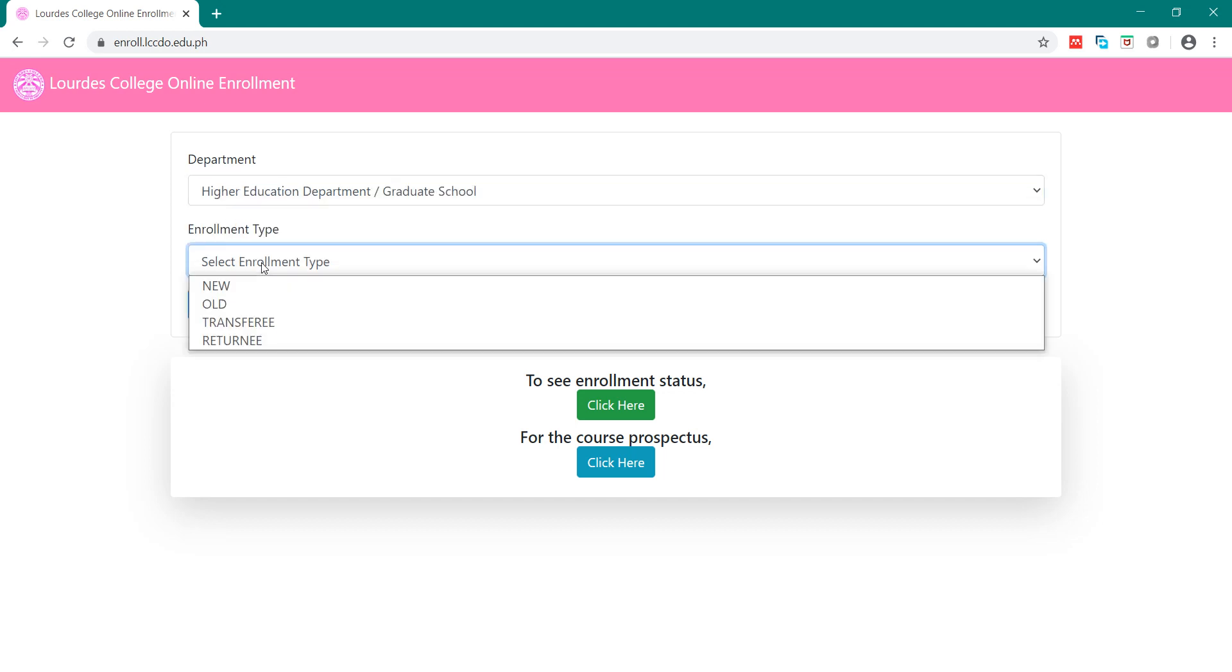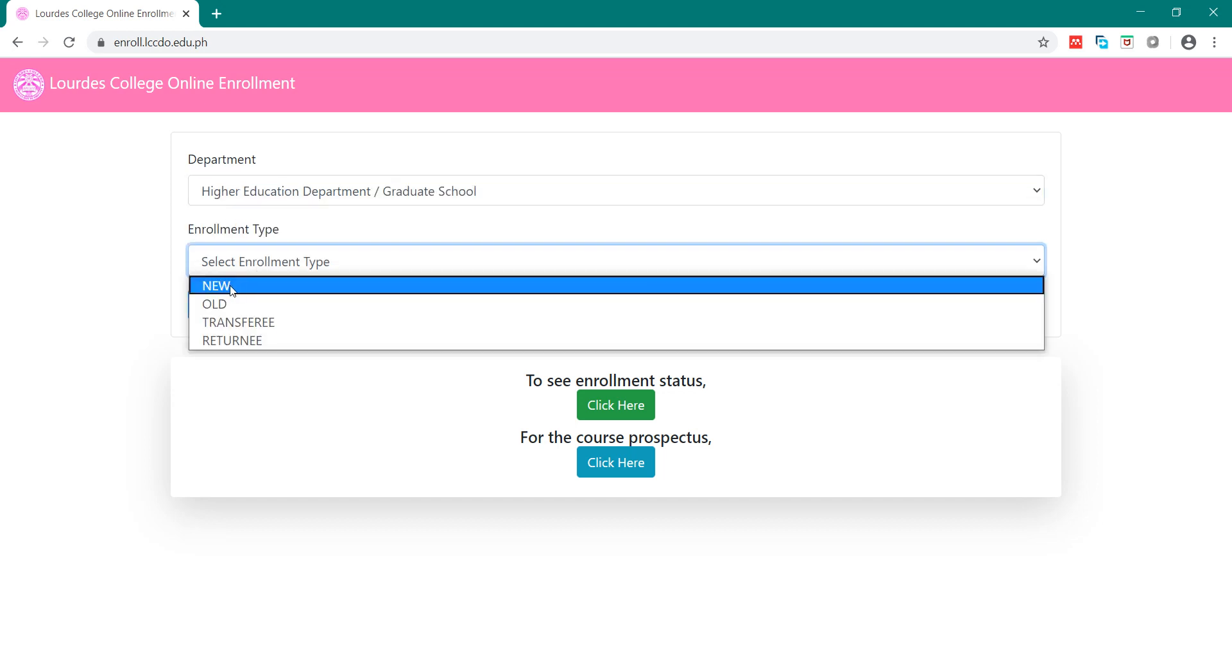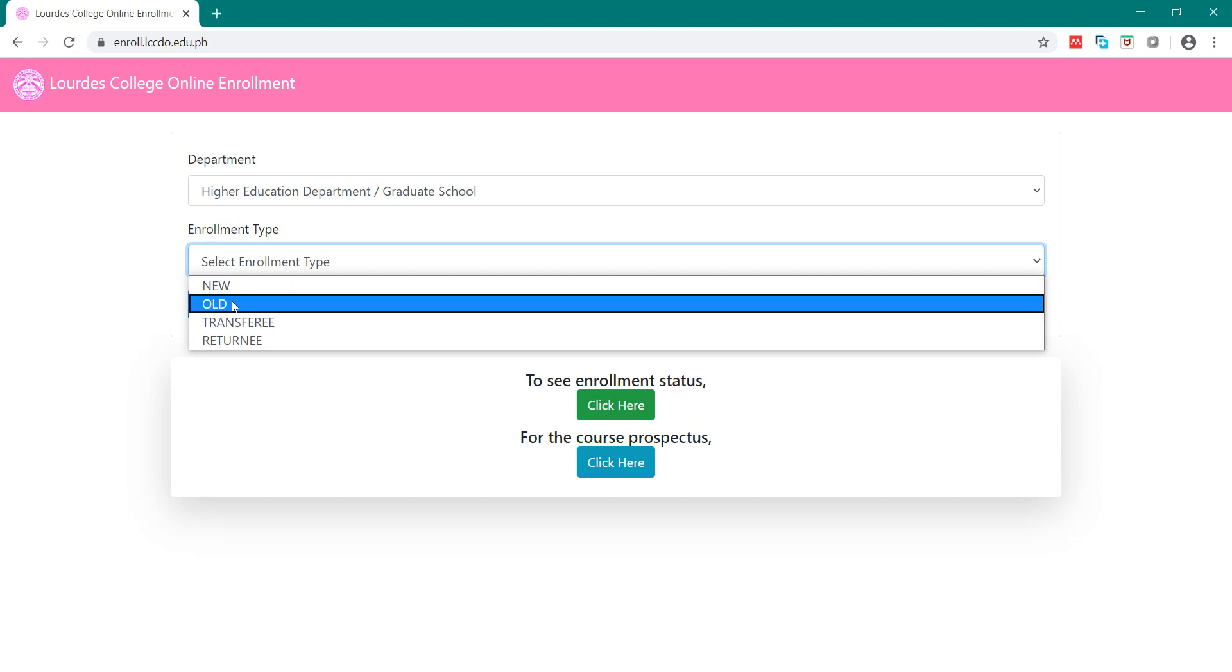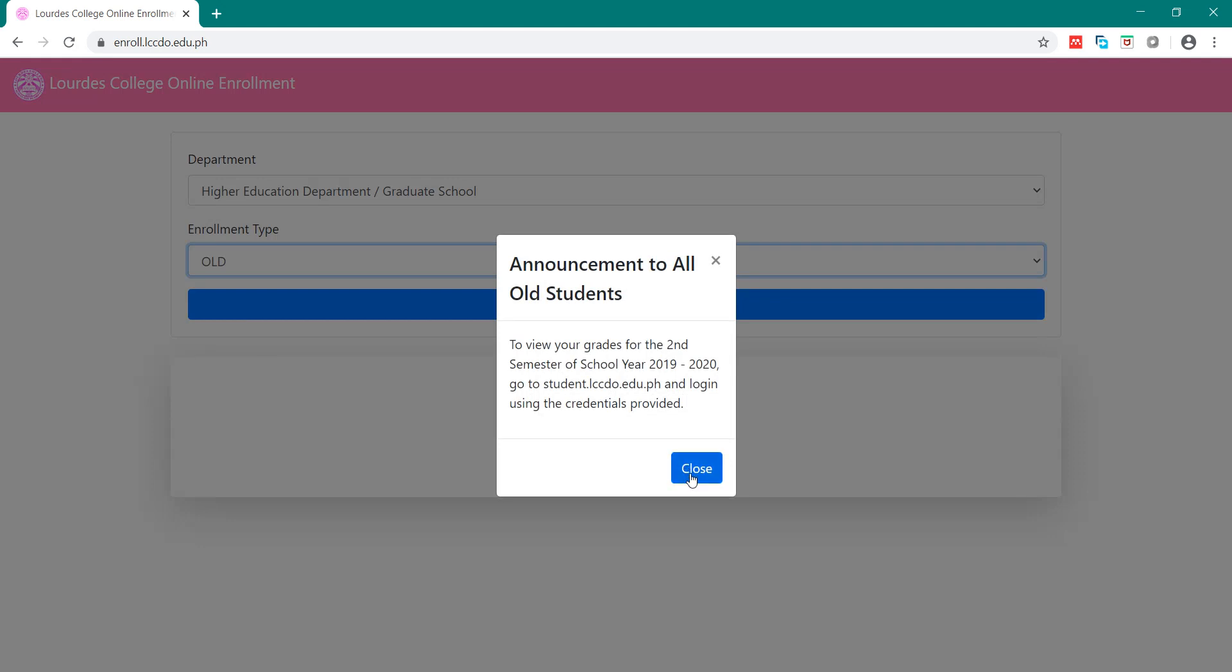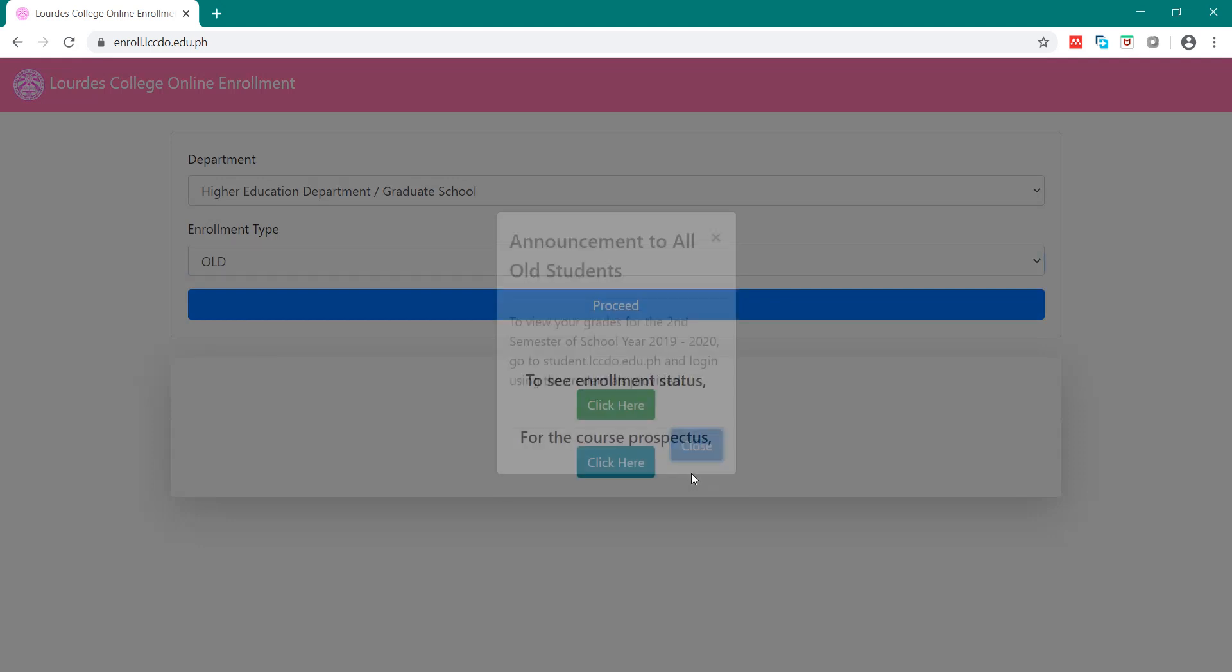Then, enrollment type here. If you are 2nd year to 4th year, then just click All. For example, we click All. Then, click Close. Then, Proceed.